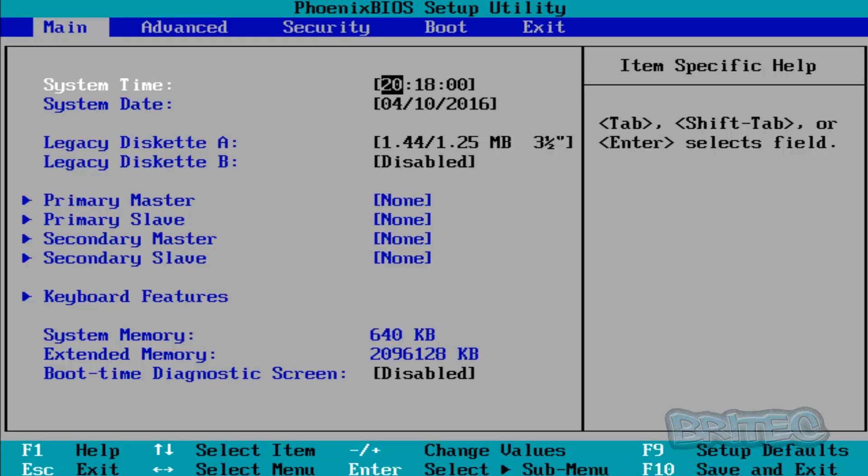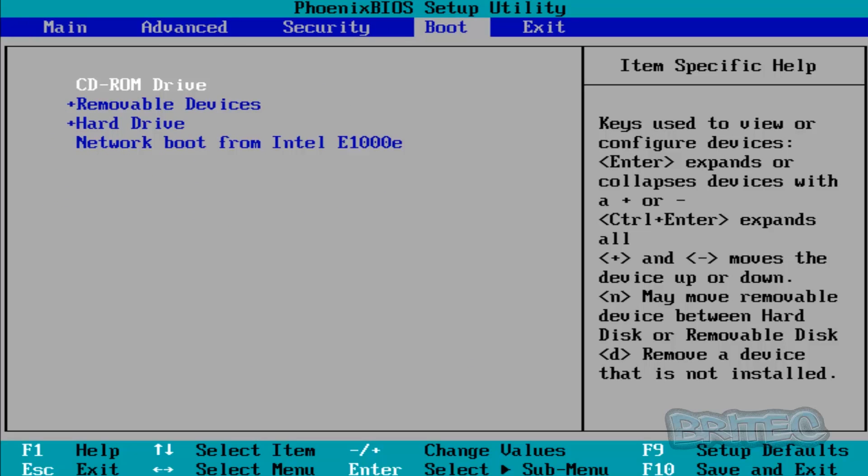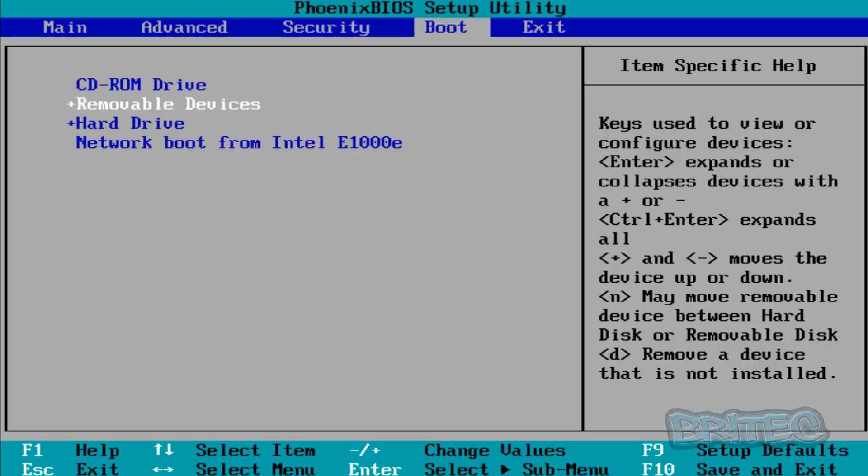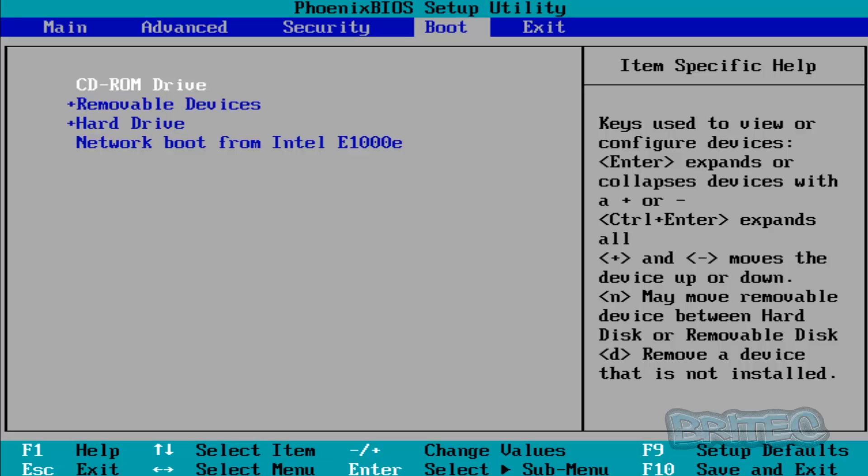Your BIOS may look different, but once you use cursor keys to move to the Boot tab, you can move up and down with the cursor keys. If you've got UEFI BIOS, you can use your mouse to select the CD-ROM drive or USB flash drive, depending on what device you're booting to.